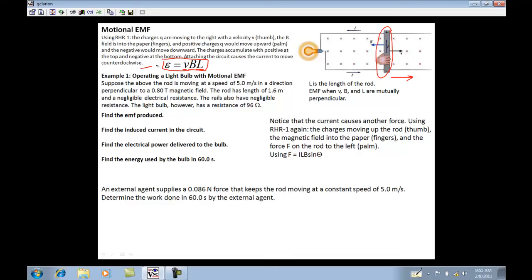We think of EMF as being the same as voltage — that little symbol for EMF. The problem says: a rod is moving at a speed of 5 meters per second perpendicular to a 0.8 tesla magnetic field. The rod has a length of 1.6 meters and negligible electrical resistance. The rails also have negligible resistance, but the light bulb has a resistance of 96 ohms. Find the EMF produced.